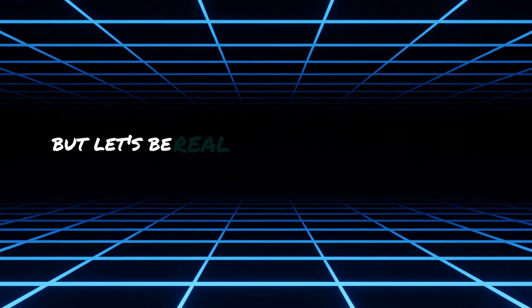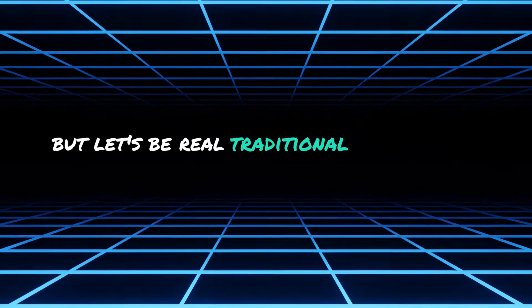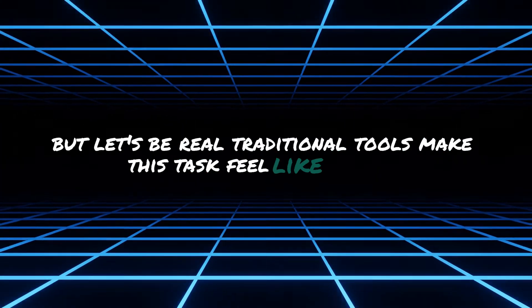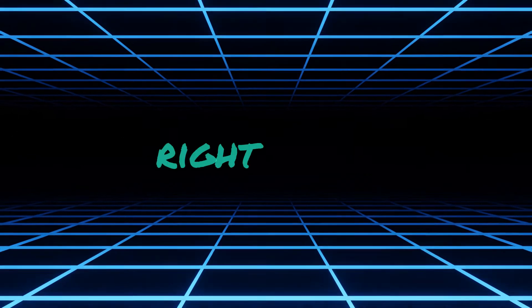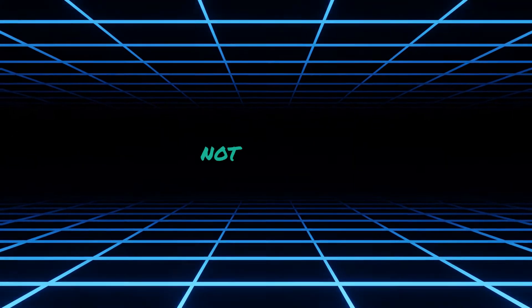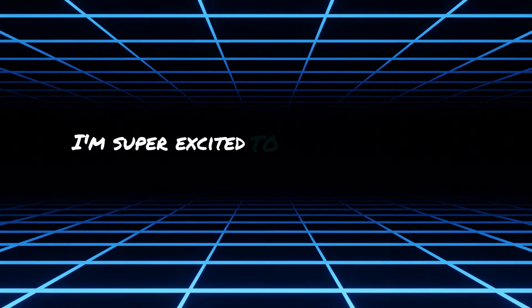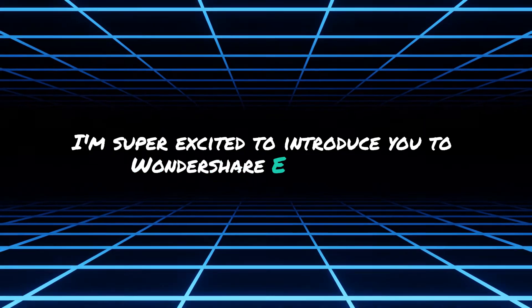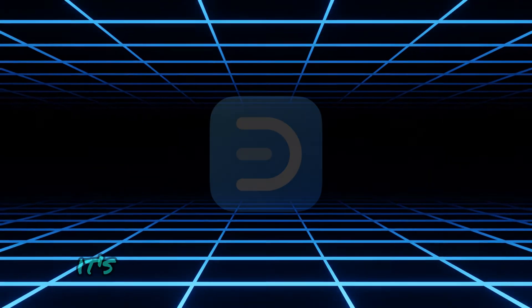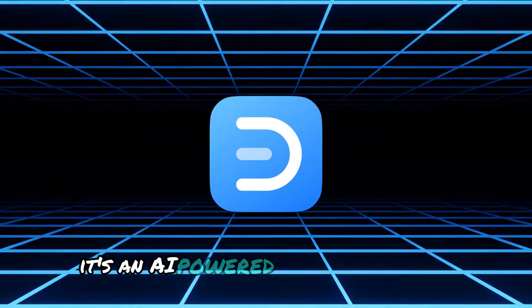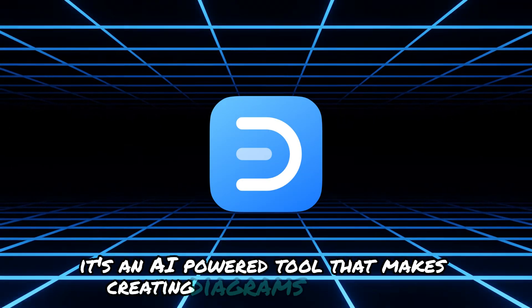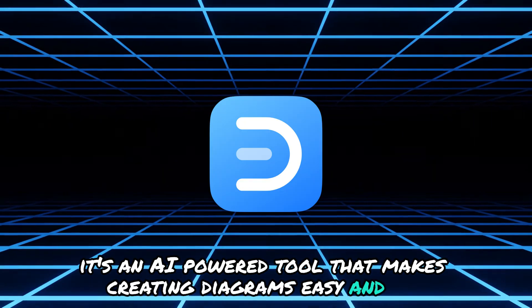But let's be real, traditional tools make this task feel like a chore, right? Well, not anymore. I'm super excited to introduce you to Wondershare eDrawMax. It's an AI-powered tool that makes creating diagrams easy and fun.